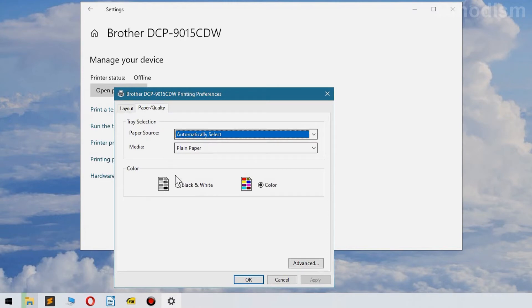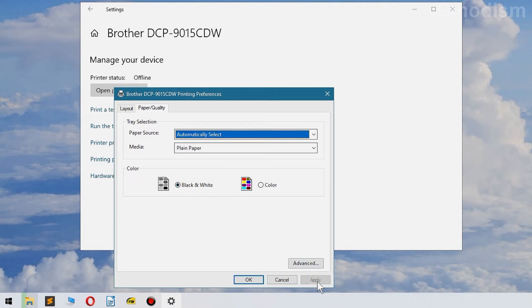Here under Color, select black and white and click Apply.